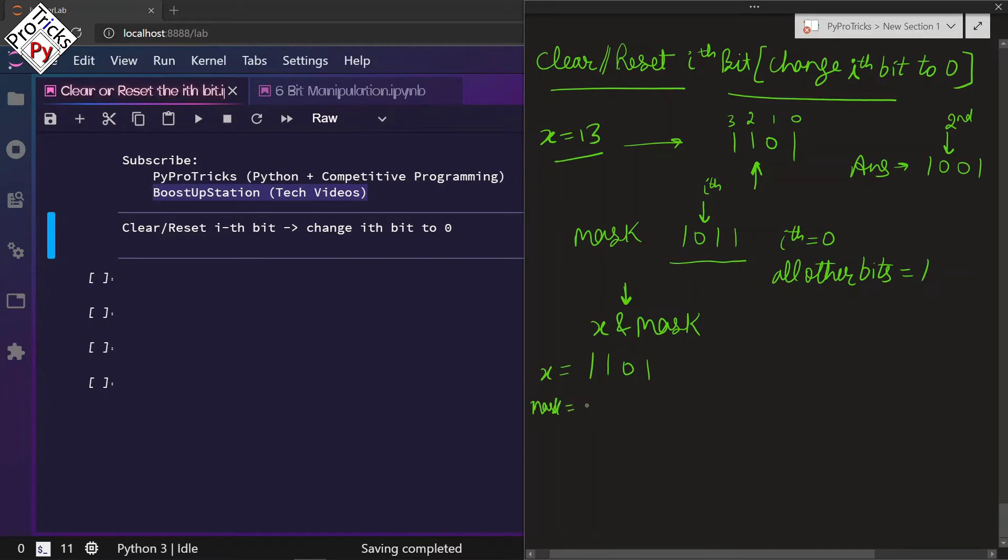We have mask 1011. This will give 1001, which was the answer we wanted.